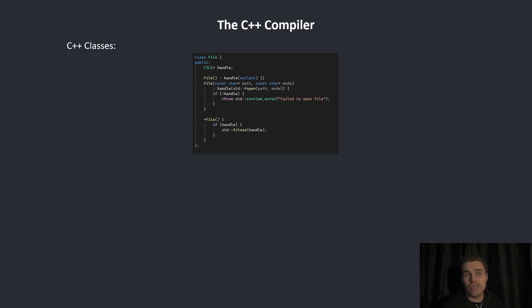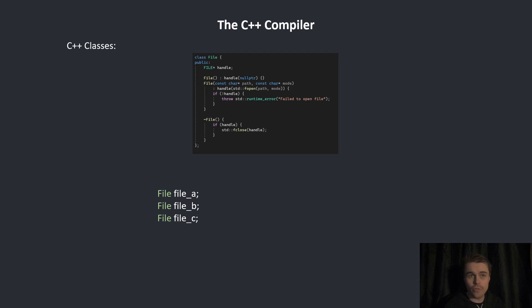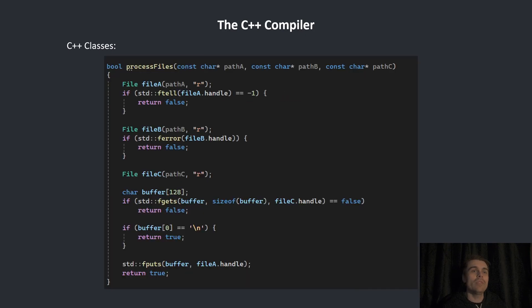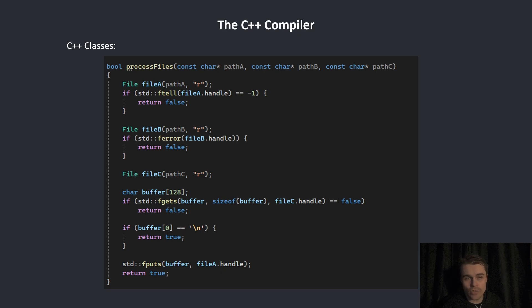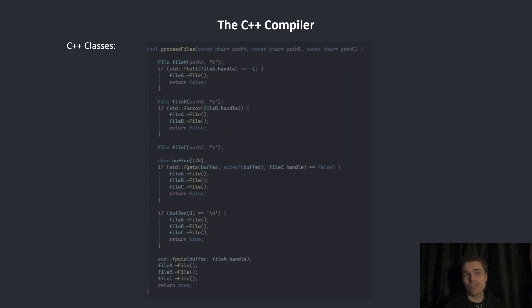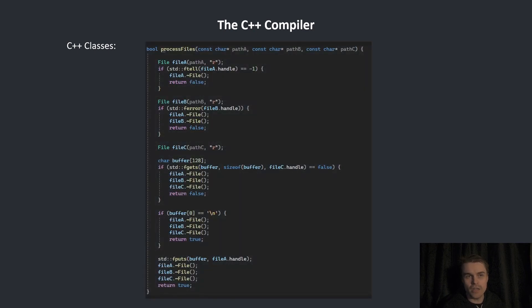Then we have the default constructor, the regular constructor and the destructor. When we write something like this, the compiler needs to insert the default constructor for us. Let's say we're going to create three files and do something with them. These have early return situations and the compiler needs to insert the destructors in every situation. It does it for us in every situation when needed. This also works when there's an exception.